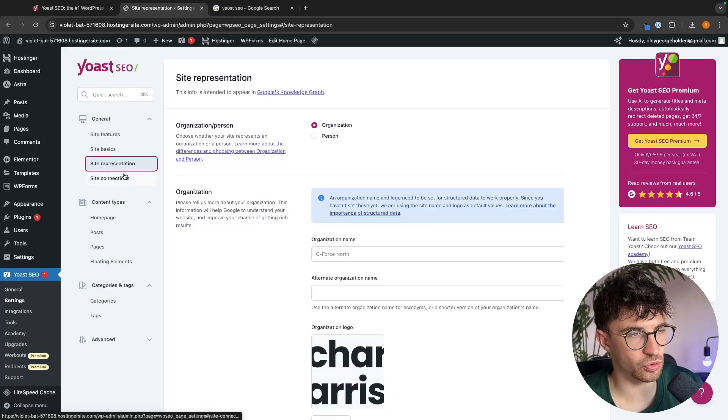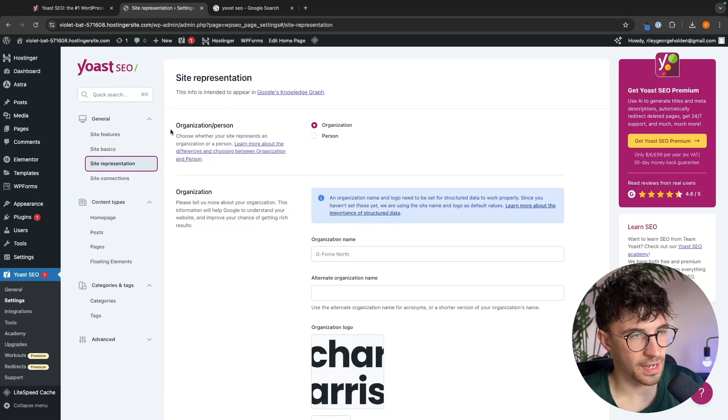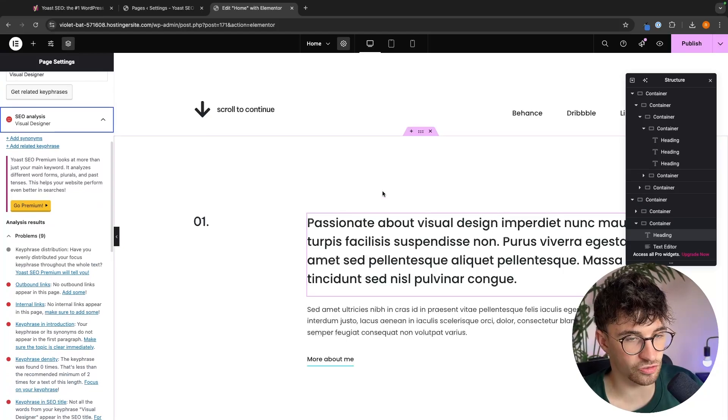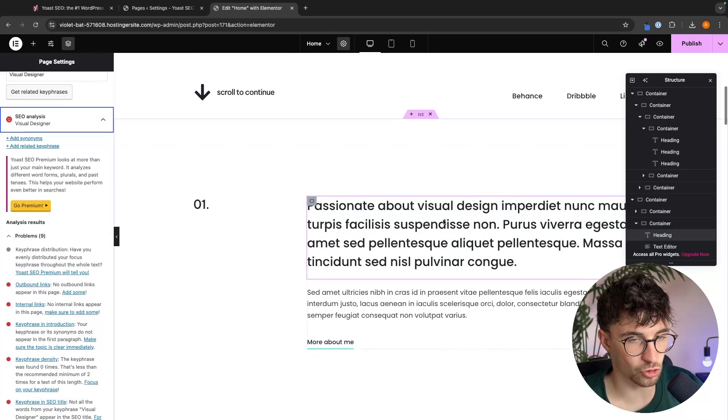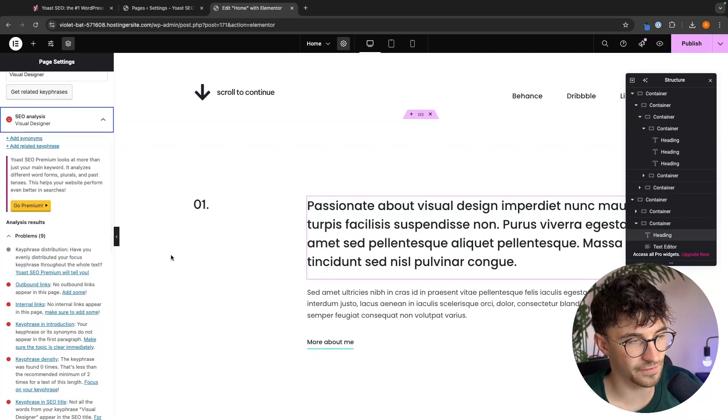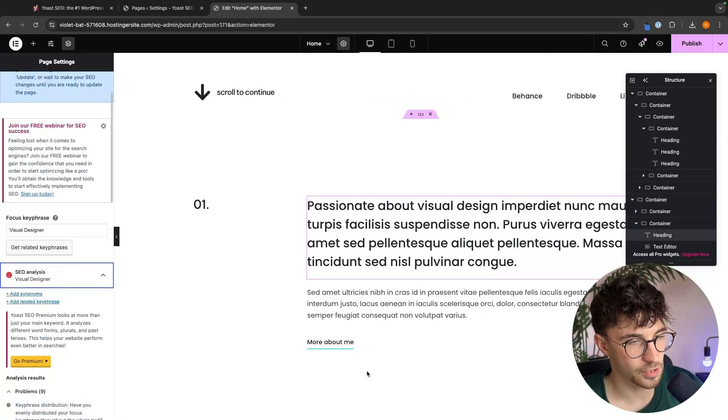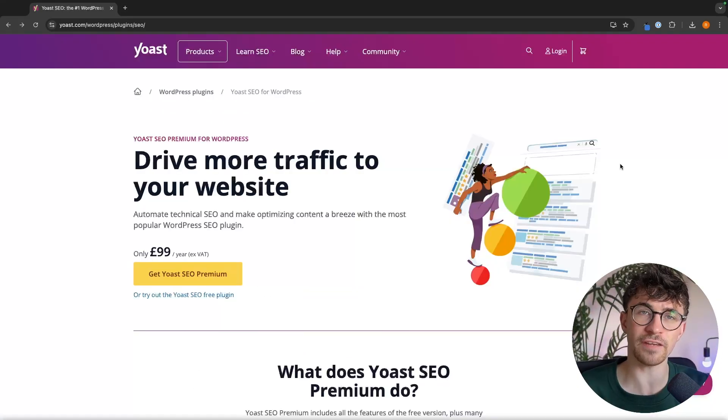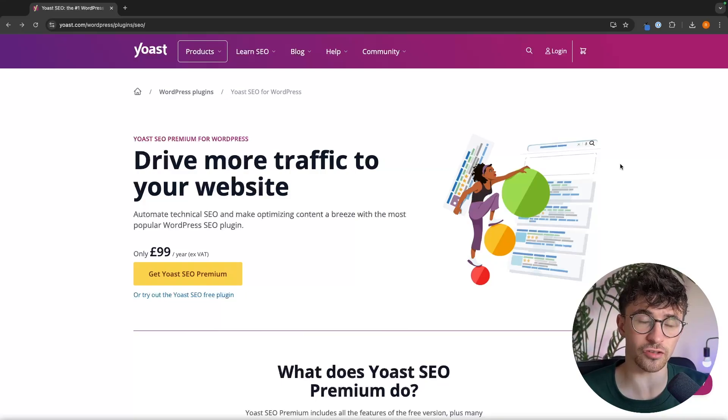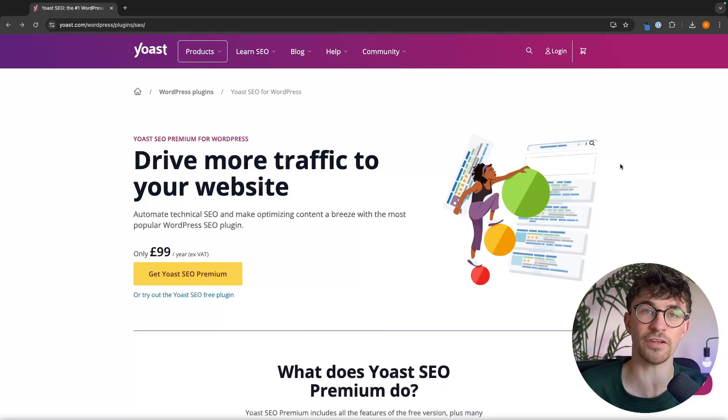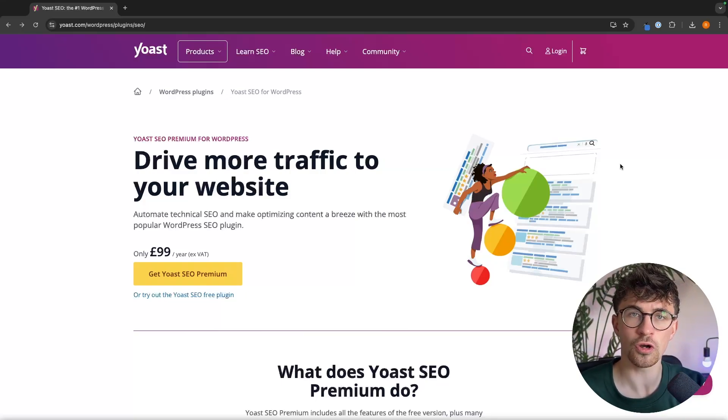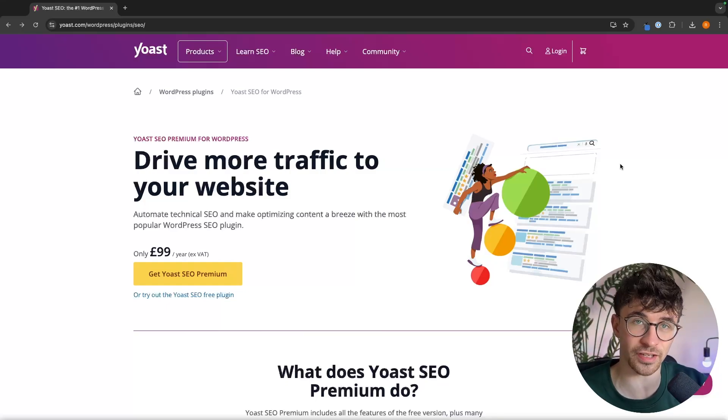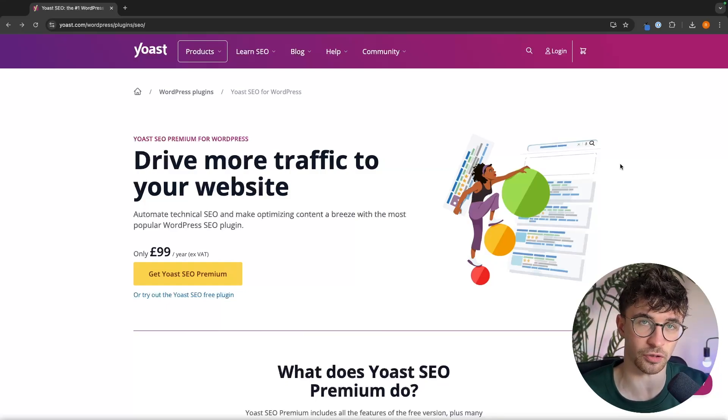We will then be making sure that you have Yoast set up correctly inside of the settings area and then, most importantly, improving the SEO on your website to help you rank higher in Google. So even if you are brand new to building websites and you have never used an SEO tool before, all you have to do is follow along with this video and you will walk away as a Yoast expert.